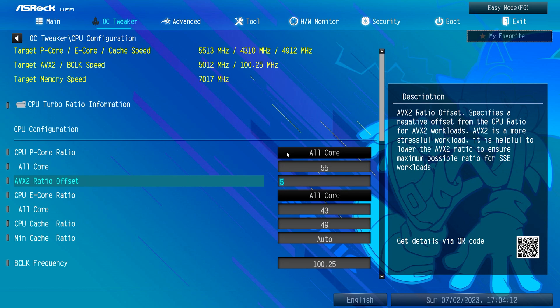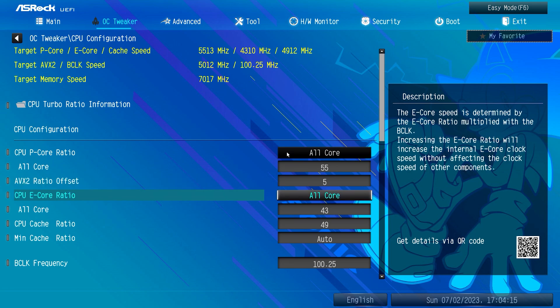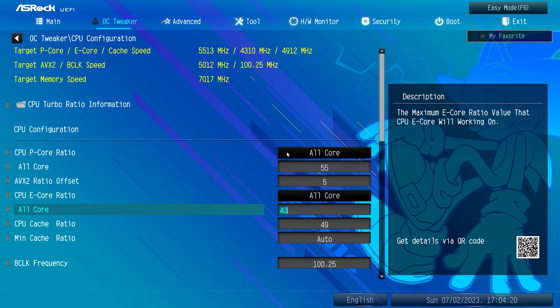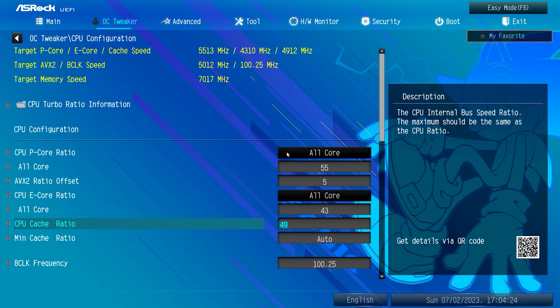Adjust the value to 55. For AVX2 workloads we need to decrease the ratio offset to avoid any stability and thermal throttling. I've set mine to negative 5, giving us a solid 5000 MHz, which should work great for AVX2. Next, set the E-core ratio to All Core and adjust the ratio to 43.